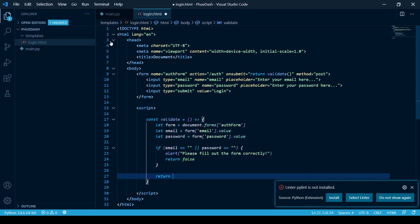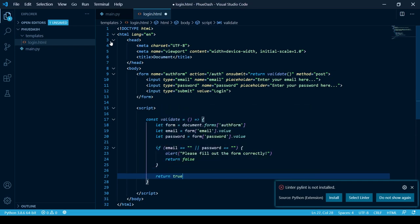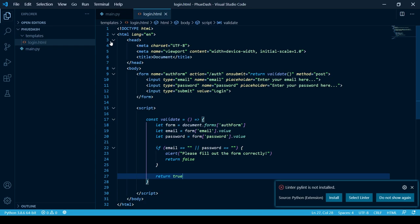Underneath here we're just going to return true to let the form know that it is ready to be sent to the auth route using the post method.